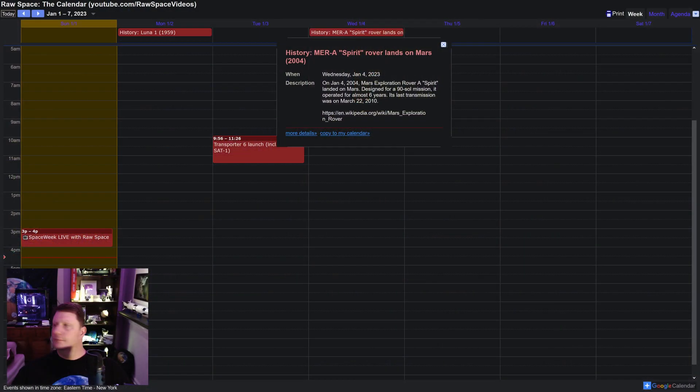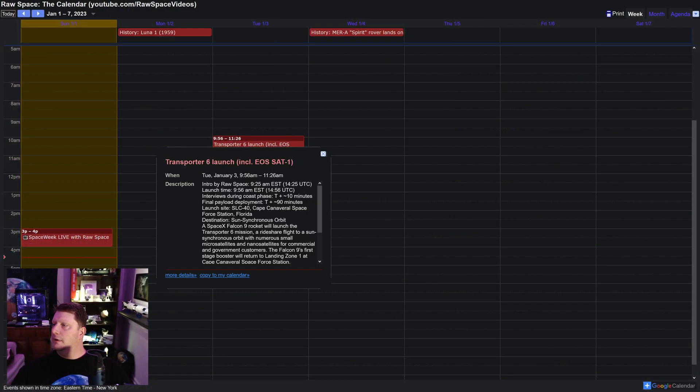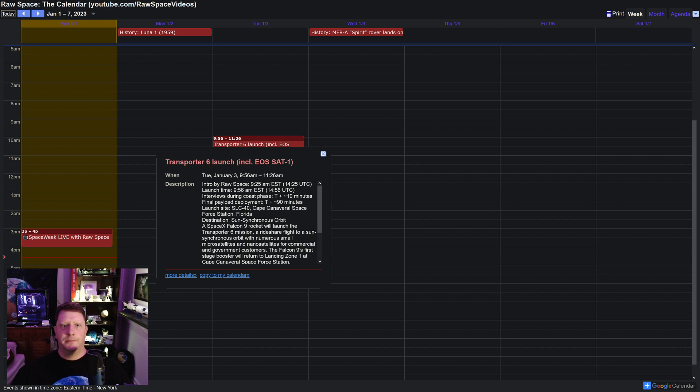Now, looking ahead to this week, there is only one launch on the schedule.